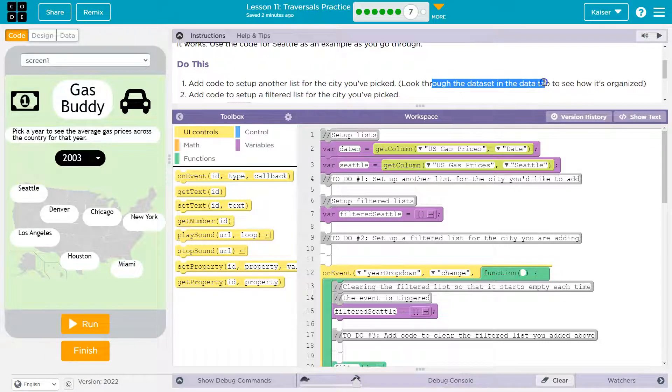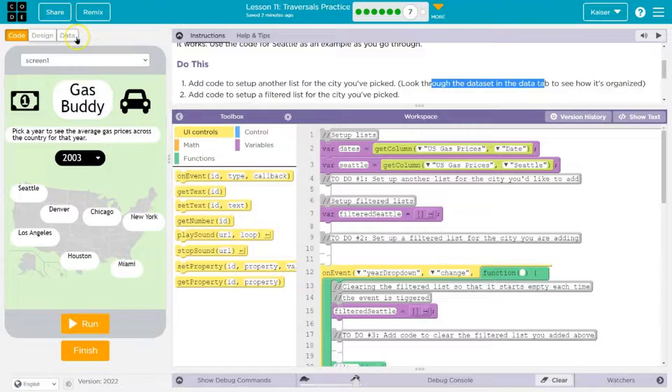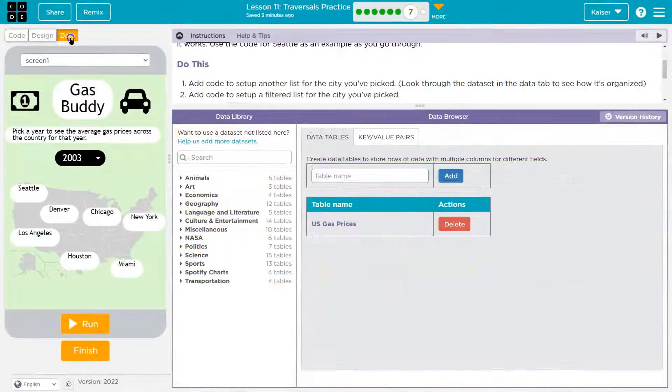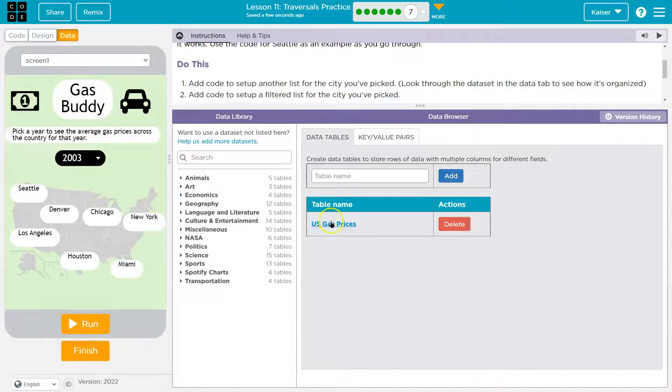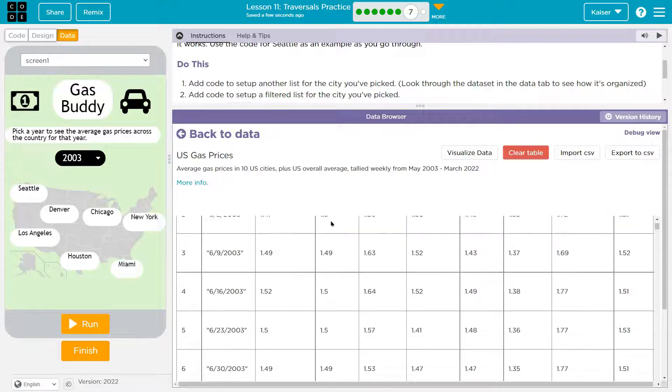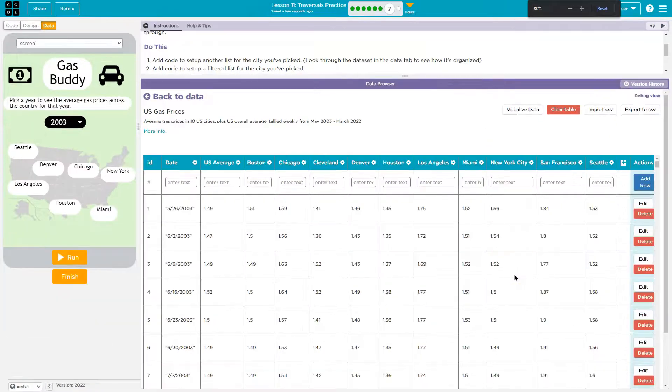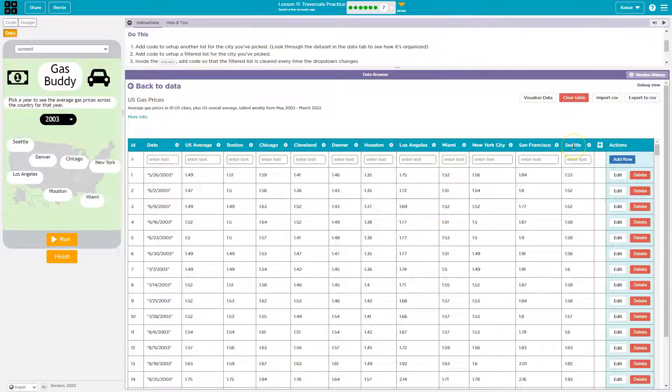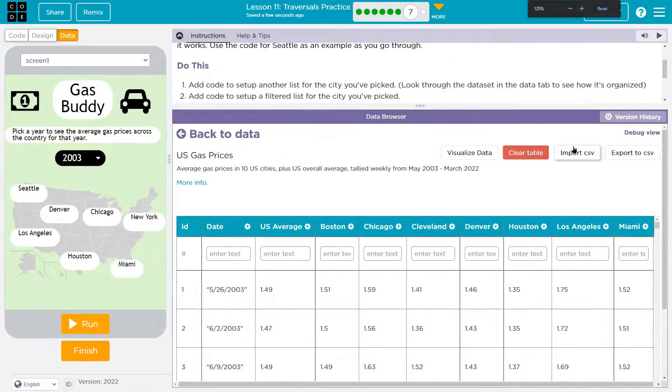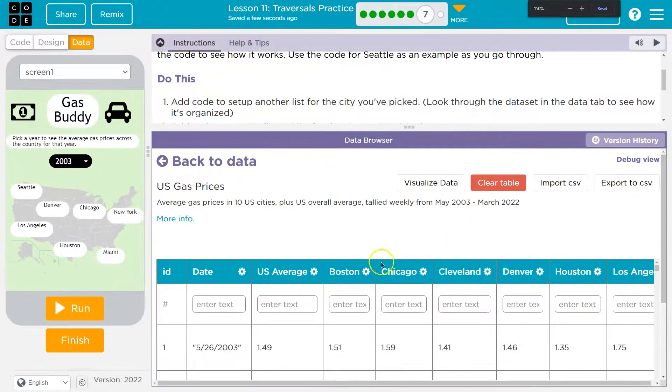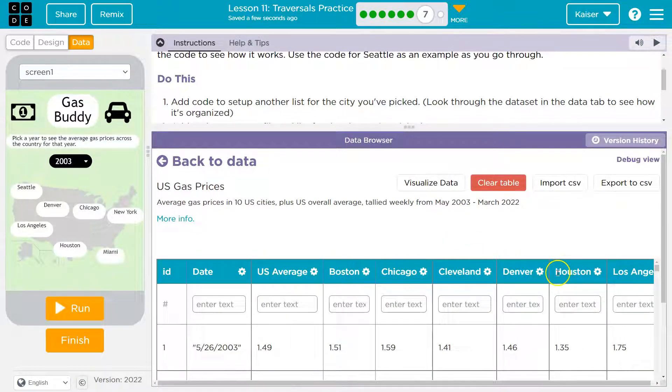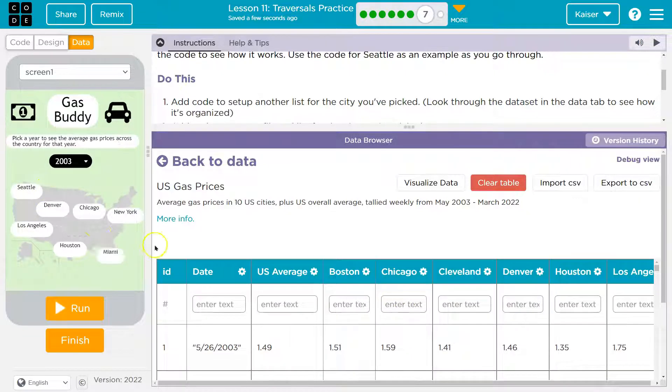Use the code for Seattle as an example. Add code to set up another list for the city that you've picked. Look through the data set in the data table to see how it's organized. Head over to the data table. And here we are. Gas prices. Look, we have a bunch of cities. If I zoom way out, I have to zoom out because I'm zoomed so far in. Seattle is way down here.